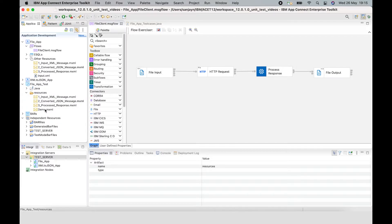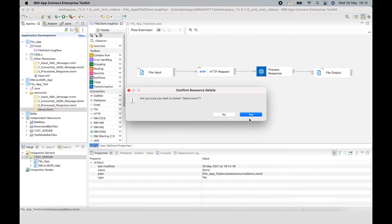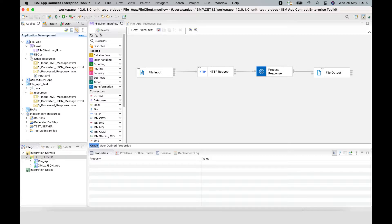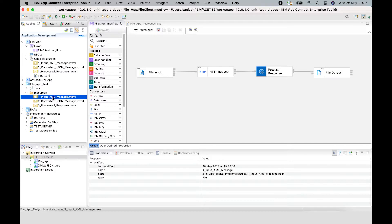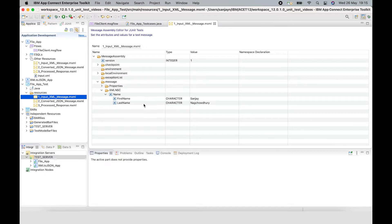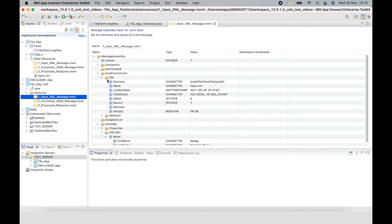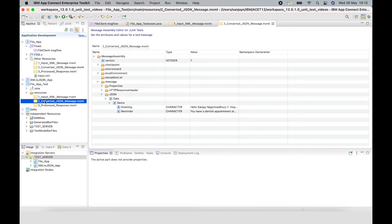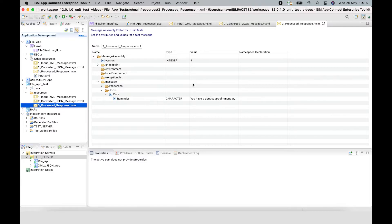The message assemblies are now in my resources folder. So I have my three message assemblies. The first one is the message propagated from the output terminal of the file input node, with a message body using the XMLNSC domain and some entries in the local environment showing where the file was read from. The second is the response from the backend provider, returned in JSON with a greeting and a reminder element. The third is the processed message after the compute node, where just the reminder has been propagated.